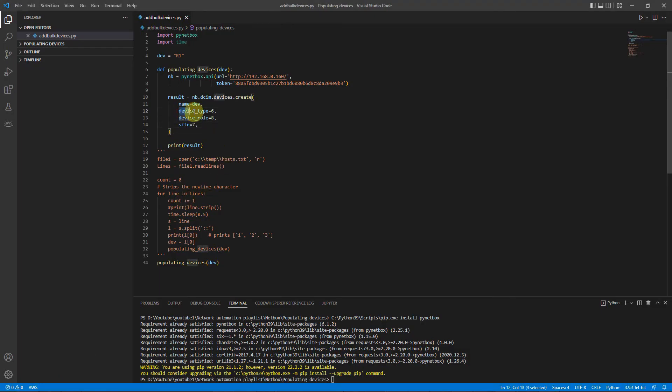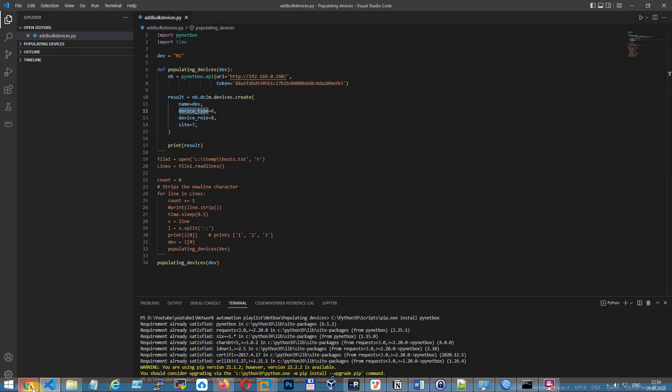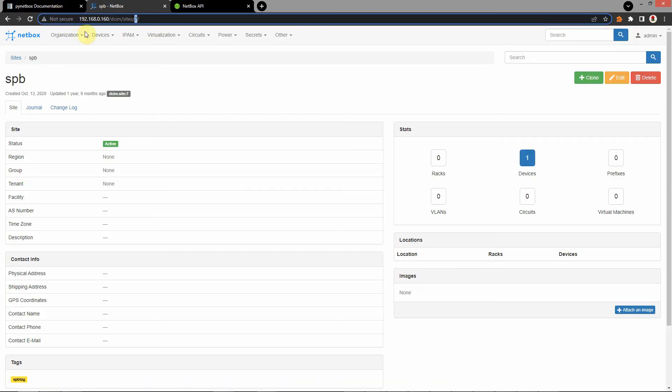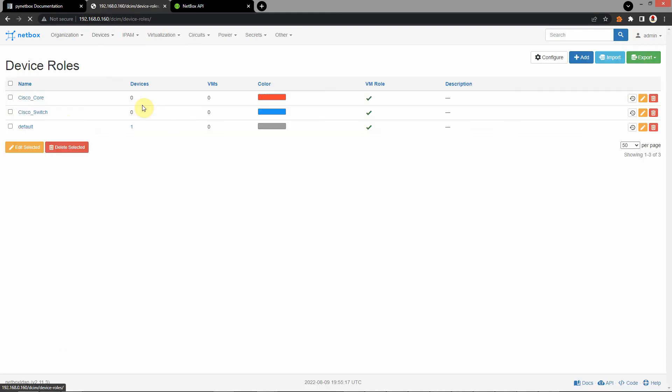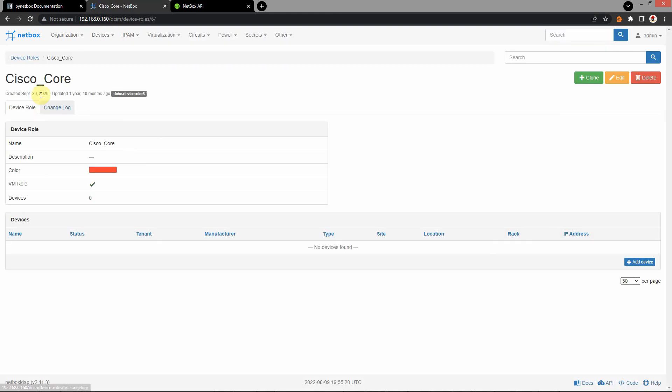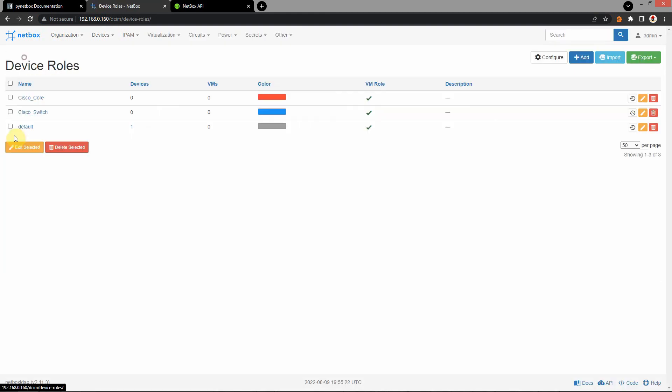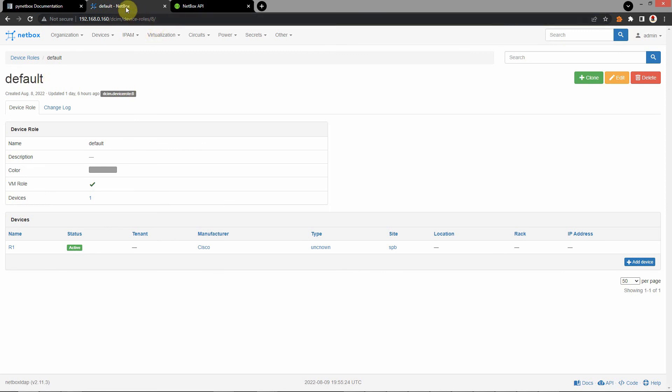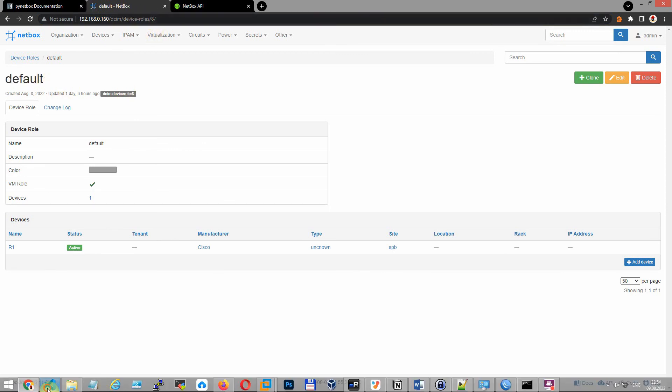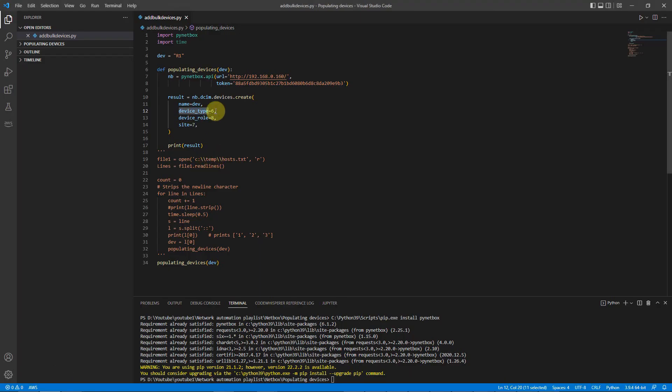Next device. What is device role? Where I can find it? Again, go to devices. Device role. Cisco core. But I always choose default. First. My device role ID is eight. Copy and paste here. Eight.